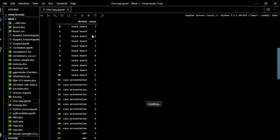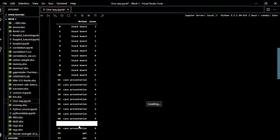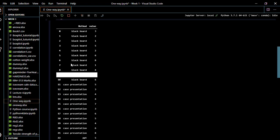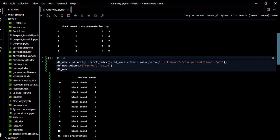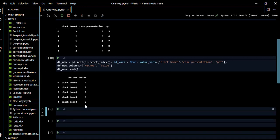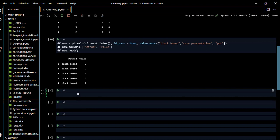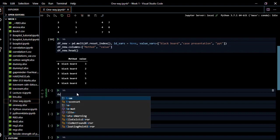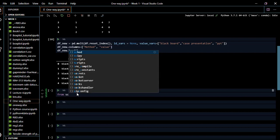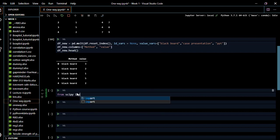We can see it has been done now — we have the blackboard values, then case presentation, then ppt. We can shorten the view using the head command to show only five rows. We have successfully changed our data frame into a two-column format. Now we need to import our statistical methods, getting the ANOVA functionality from scipy — we import stats from scipy.